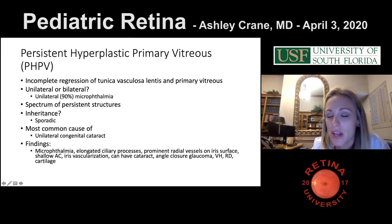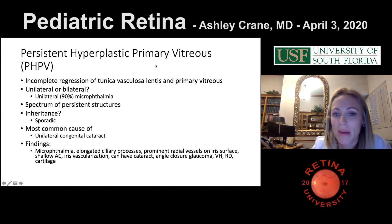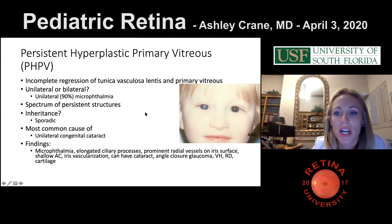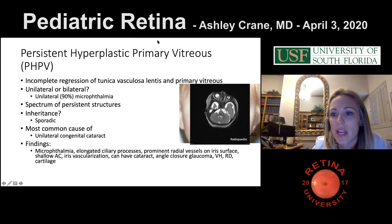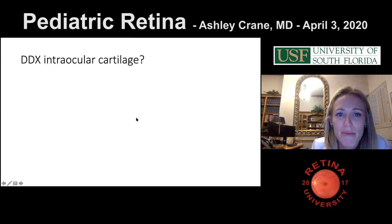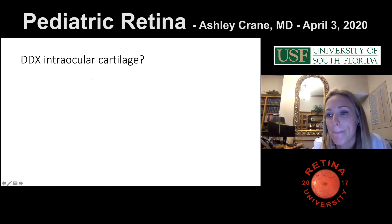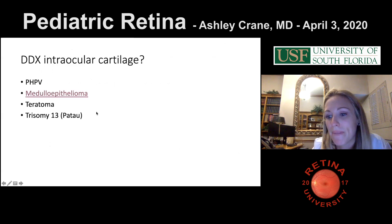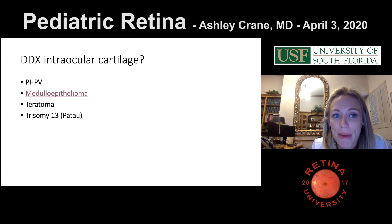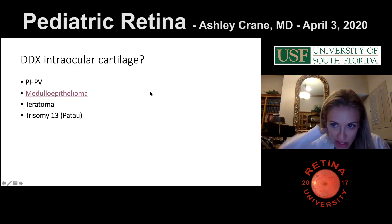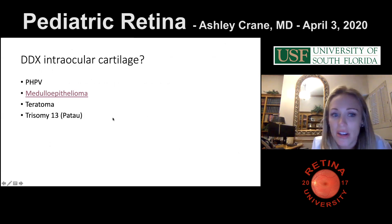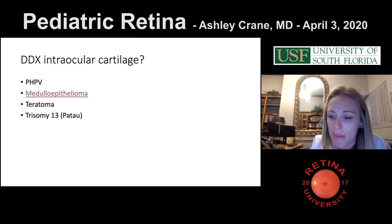You can see a unilateral cataract and microphthalmia on the scan. What other diseases have intraocular cartilage? PHPV, medulloepithelioma, teratoma, and trisomy 13 (Patau). Trisomy 13 is not asked very often on O-CAPS or boards.